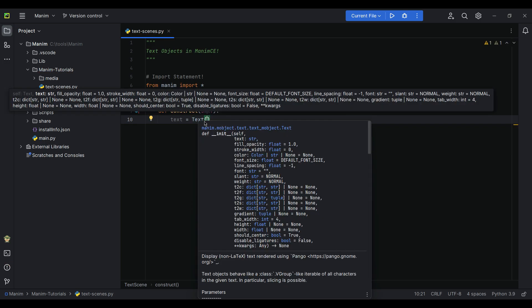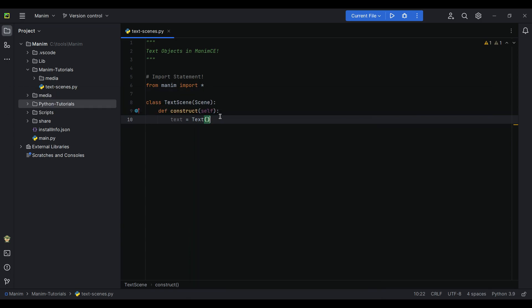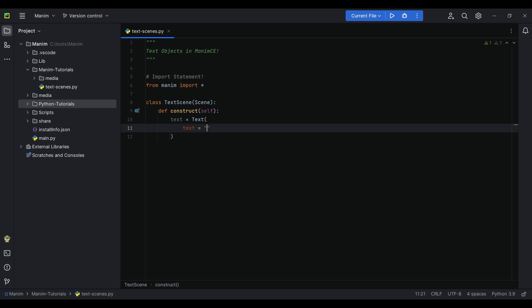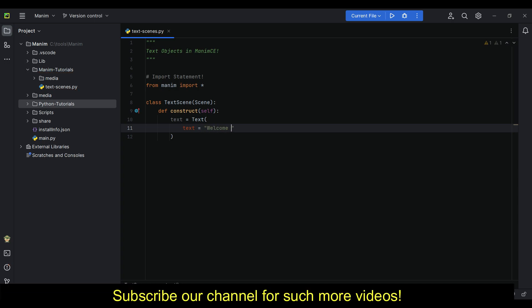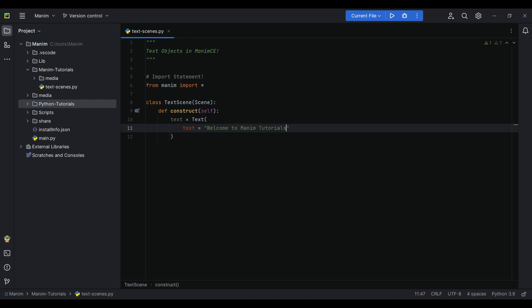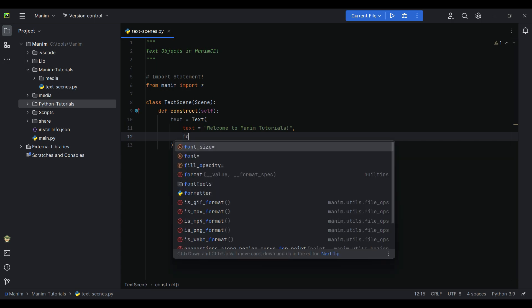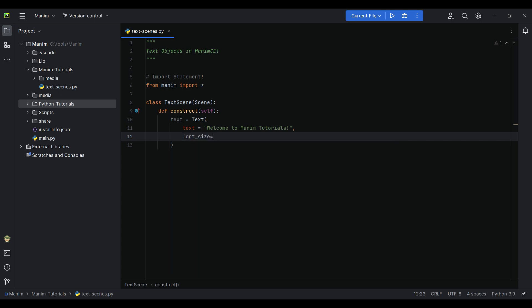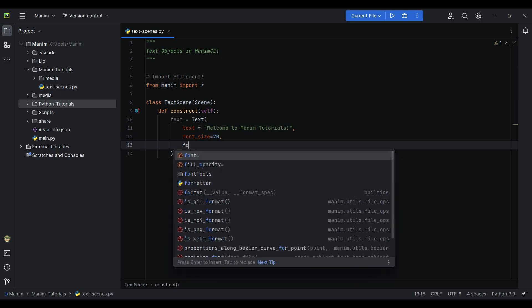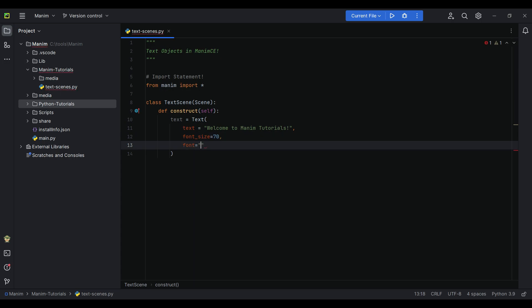To create a text object, we'll simply write a variable: text equals Text, text equals 'Welcome to Manim Tutorials', font size set to 70, font set to Ideal.